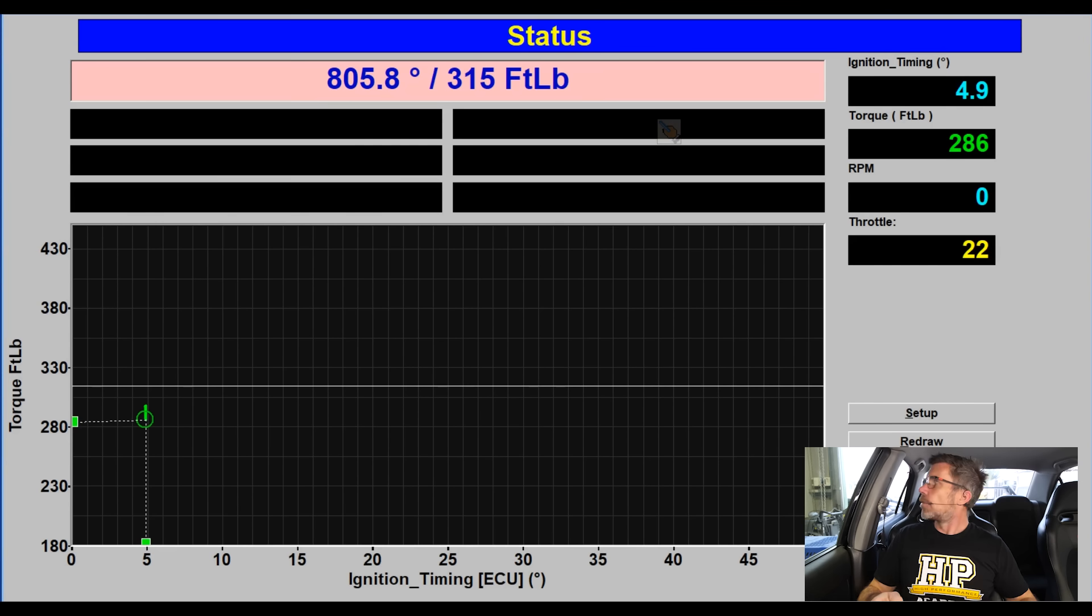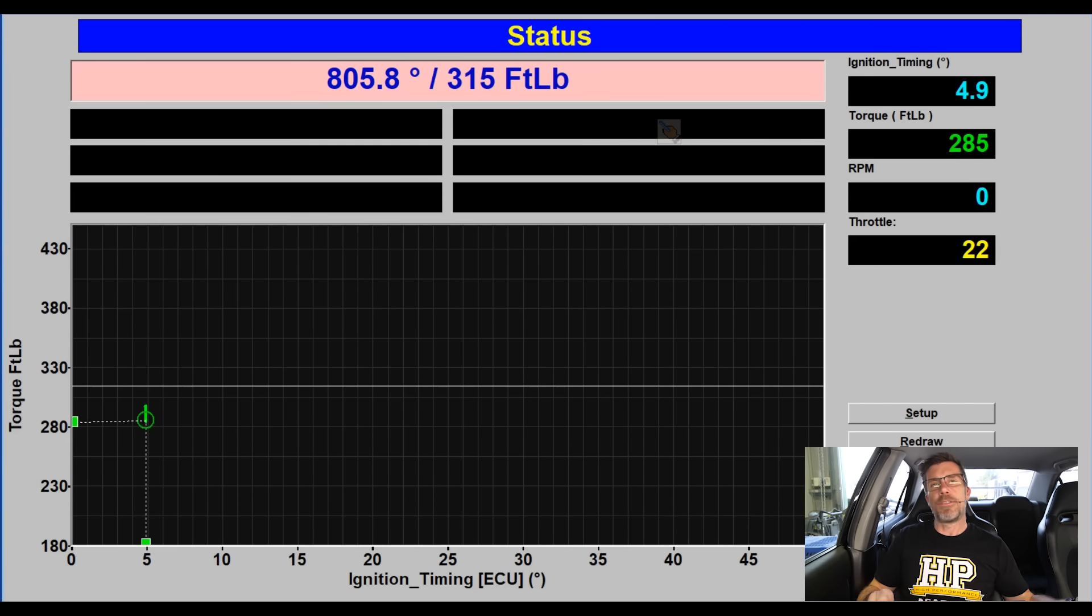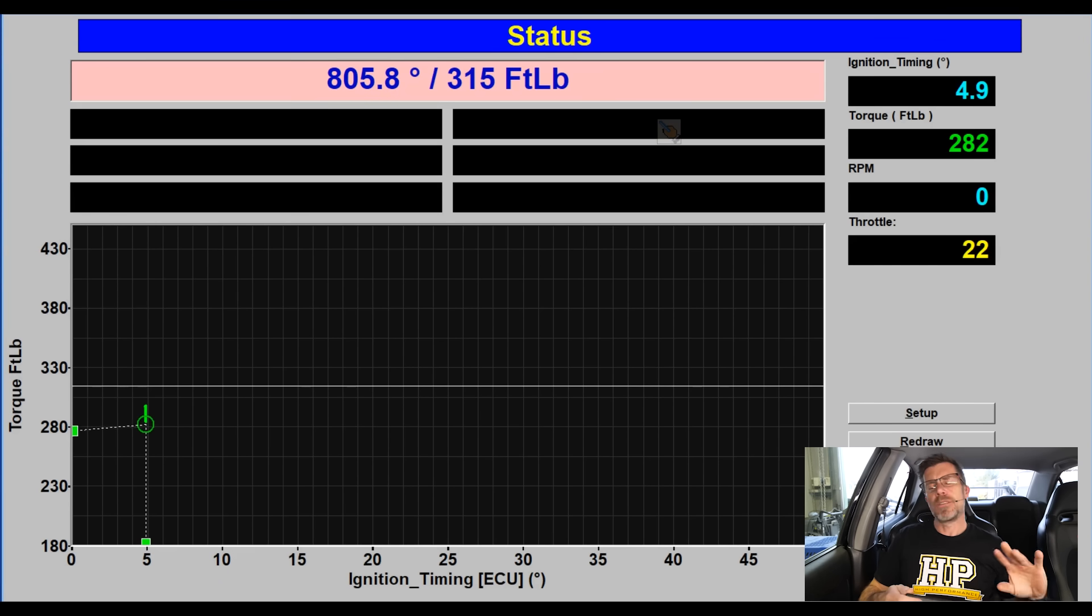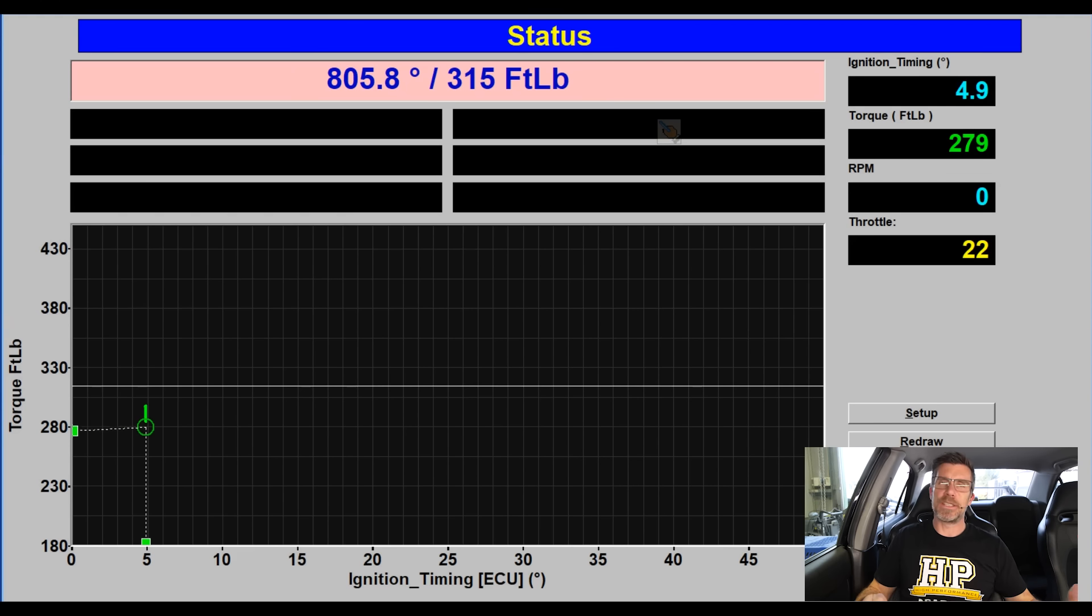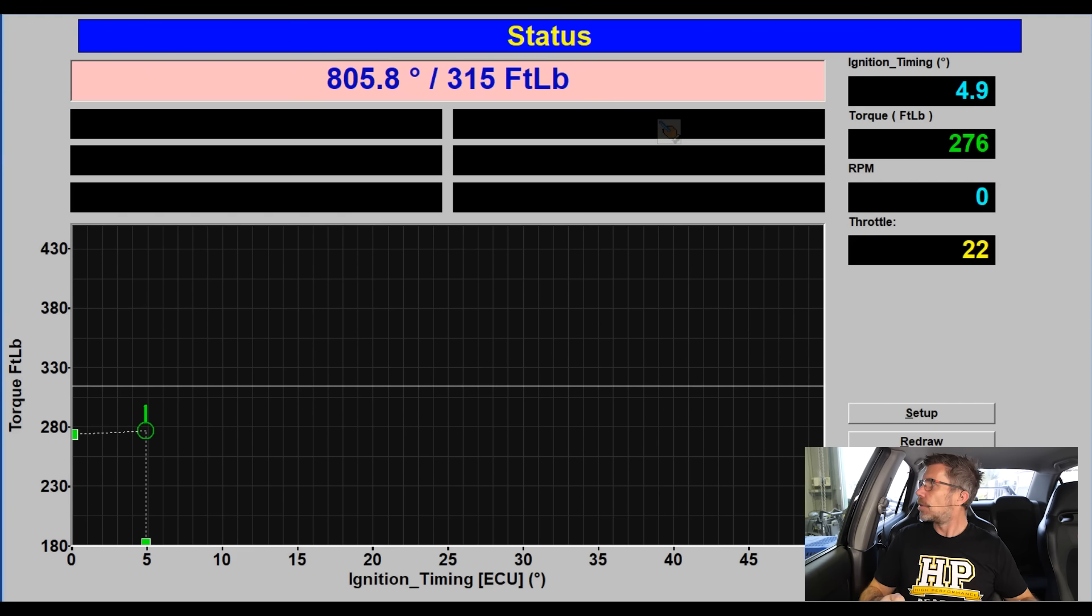Alright so we're operating at the moment. We can see we've got 285 foot pound of torque being displayed. Very important with this test to try and be as smooth on the throttle as we can so we get good data.